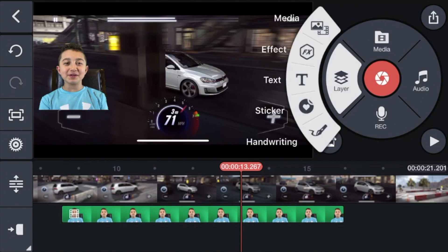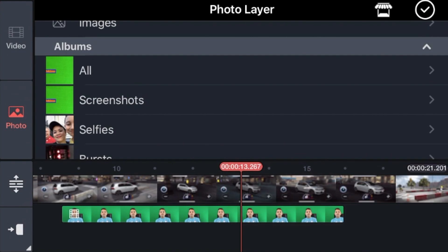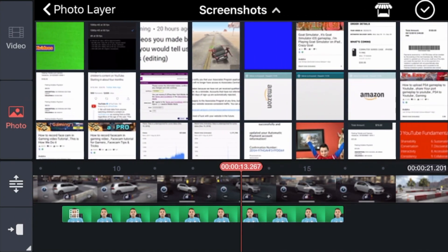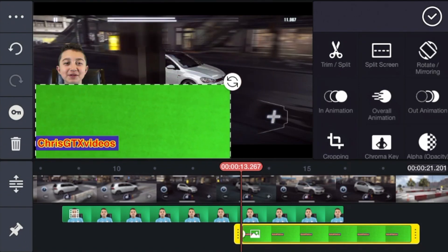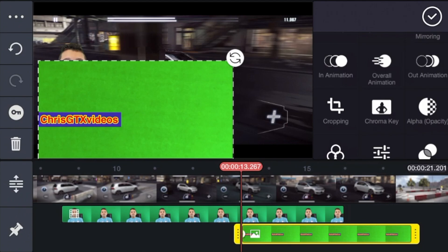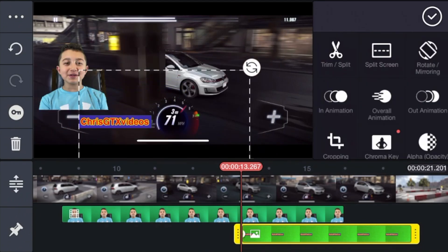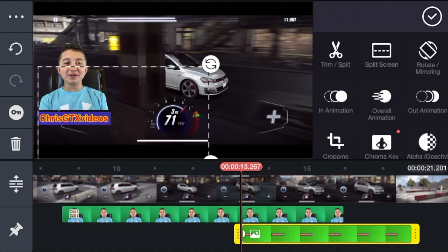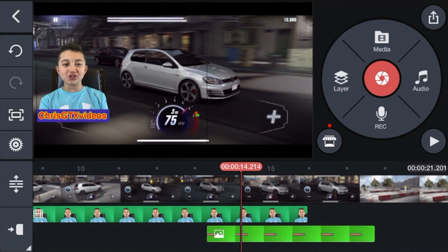Now click Layer again, click Media, click Photo, and get the photo that you screenshotted before — you can click Screenshots. There we go. Resize it approximately, check where it's supposed to be, and since it's a green screen you can click Chroma Key. Now you have this preset that you can put on any video, and there's your facecam with channel name.